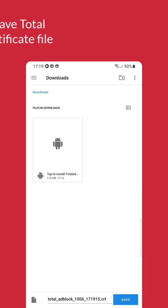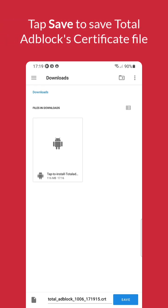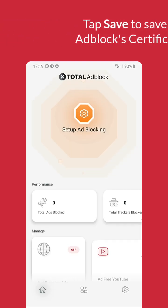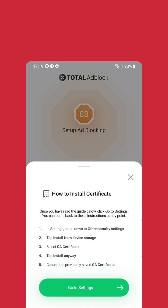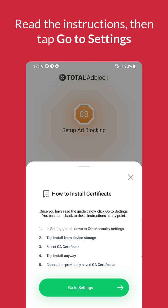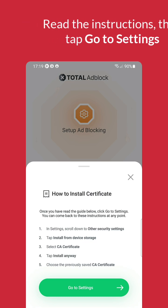The Files app will open and all we need to do is save the Total Ad Block file by tapping Save. Next, we need to go into Device Settings. We're basically going to point settings to that file we just saved. Tap the Go to Settings button.